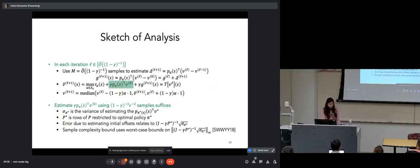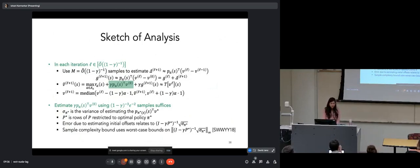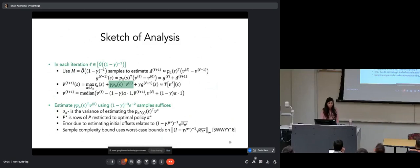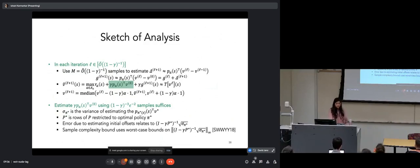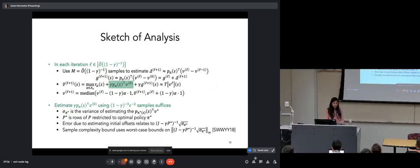Regarding the analysis: let sigma of pi-star denote the variance of estimating expected utilities of the optimal value under the optimal policy, and let P-star denote the rows of P restricted to state-action pairs in the optimal policy. The error from estimating initial offsets is related to (I - gamma·P-star)^{-1} times the square root of the variance. We use worst-case bounds from previous work to bound this term. Nicely, the paper also provides improved problem-dependent guarantees — if we have better bounds on the (I - gamma·P-star)^{-1} variance term, we can get potentially faster convergence.